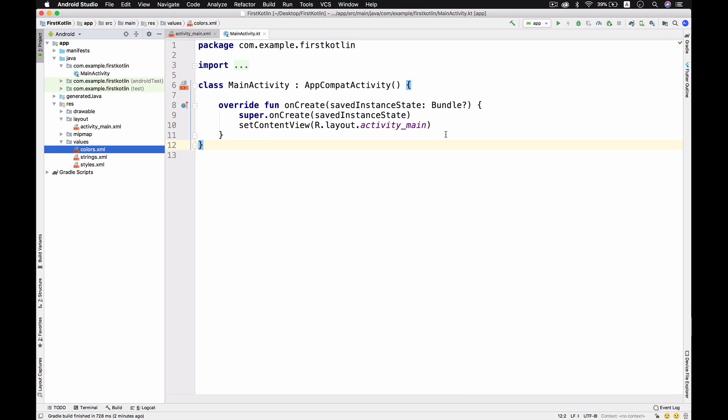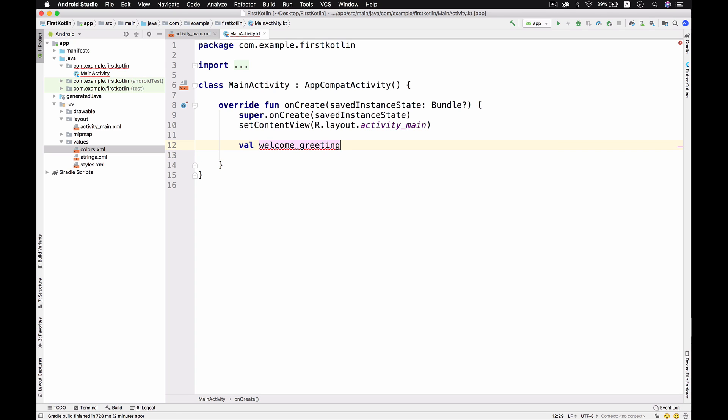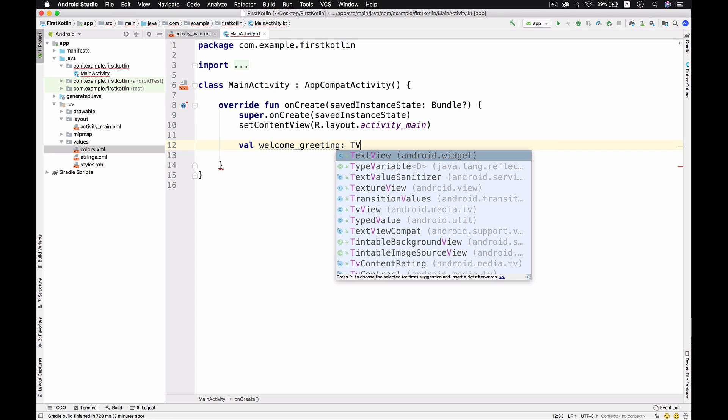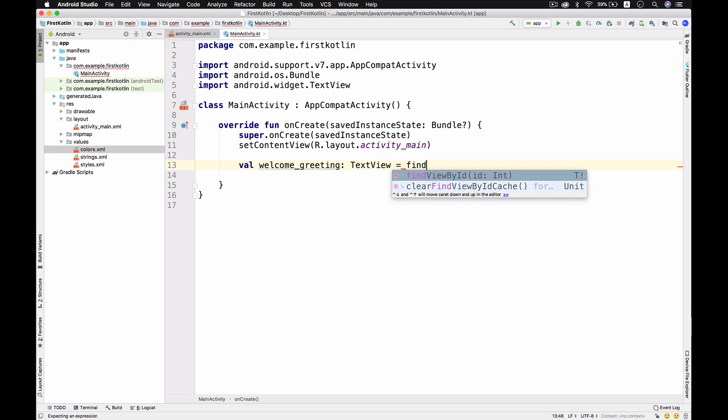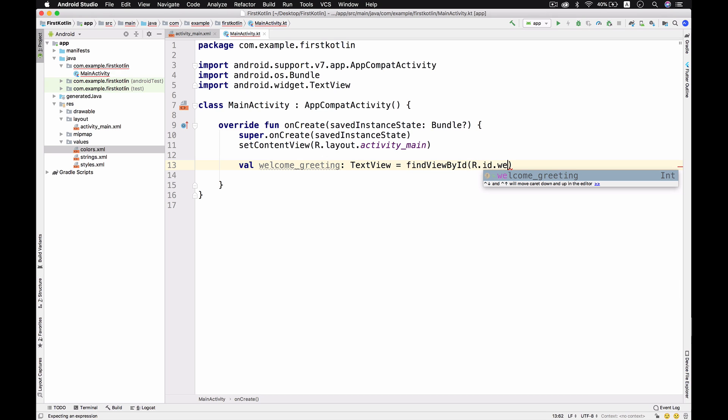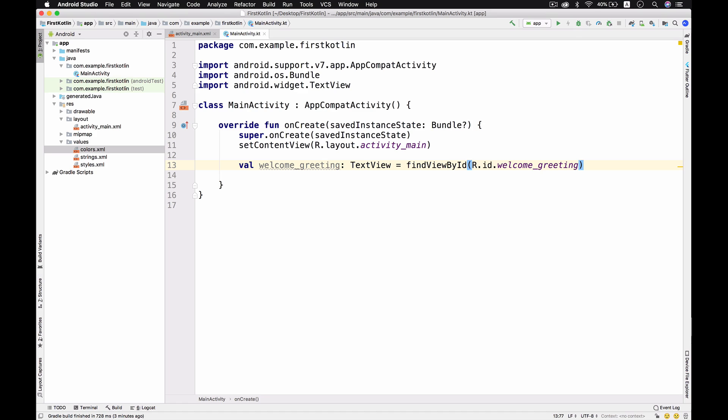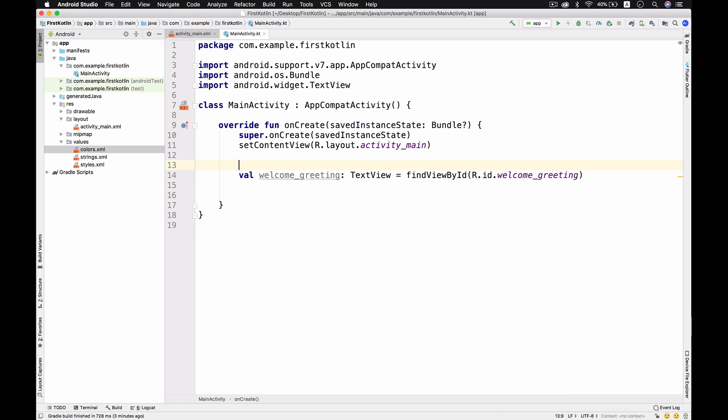This is for the TextView, and we have to find it by ID. We use the equals, and this is a view findViewById welcome_greeting. No more semicolons - you don't have to use them. This is for targeting a new variable.